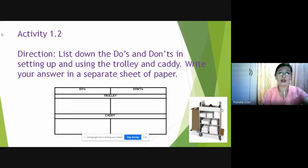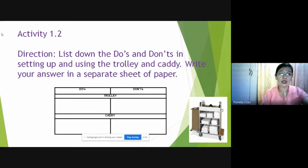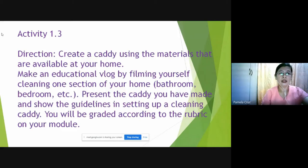Activity 1.2 — Direction: List down the do's and don'ts in setting up and using the trolley and caddy. Write your answer on a separate sheet of paper. There is a pattern provided — one section for the trolley's do's and don'ts, and another for the caddy's do's and don'ts. Draw it on a separate sheet and answer inside the boxes.